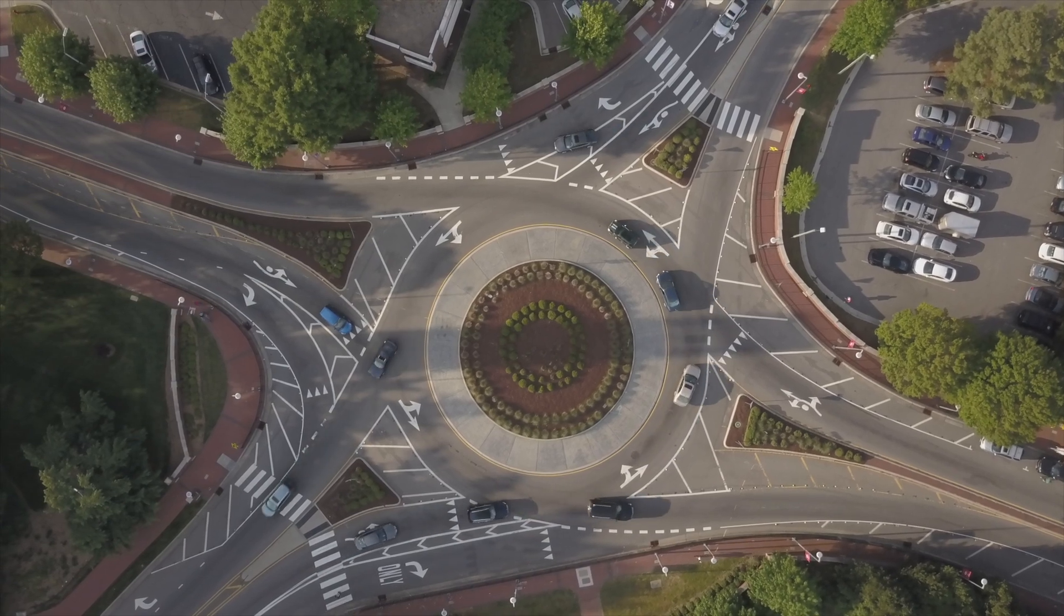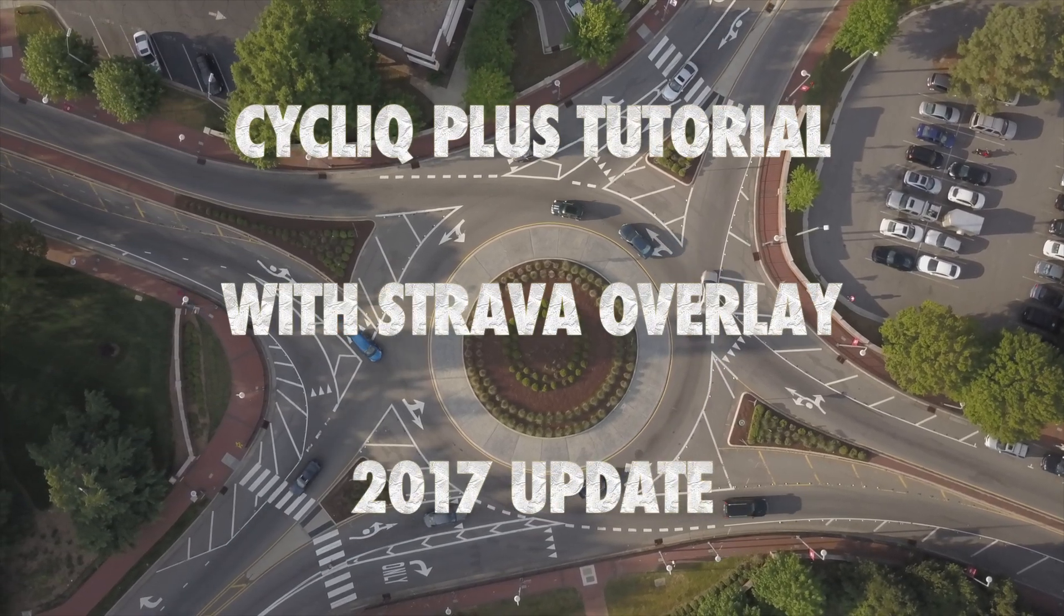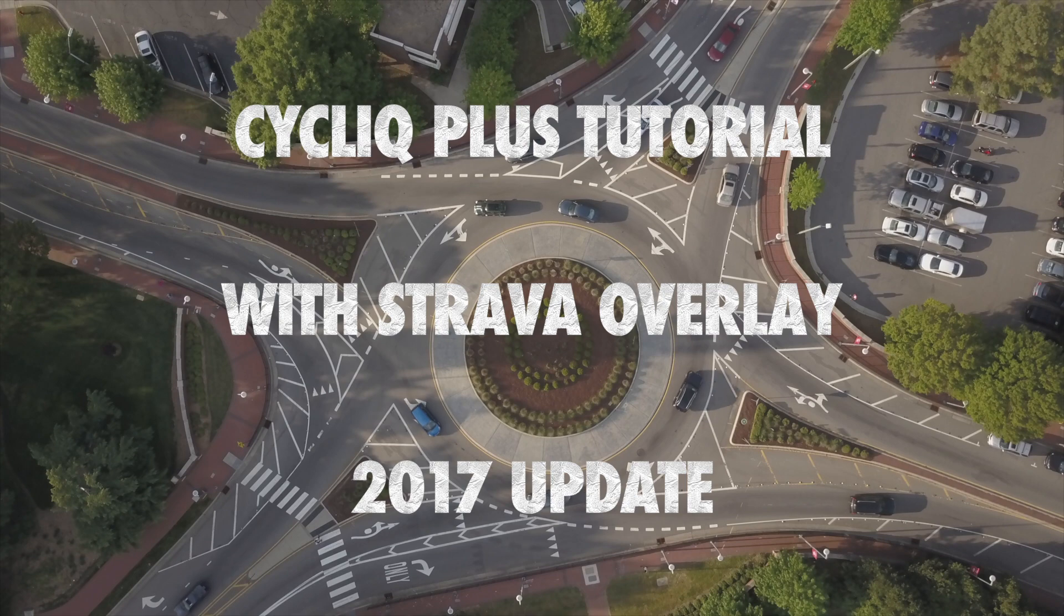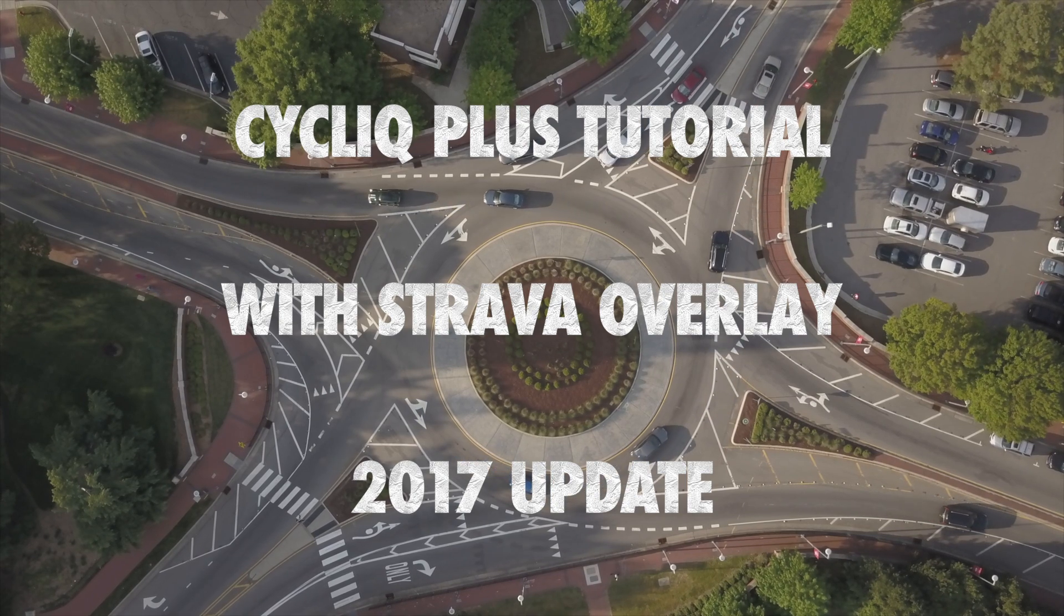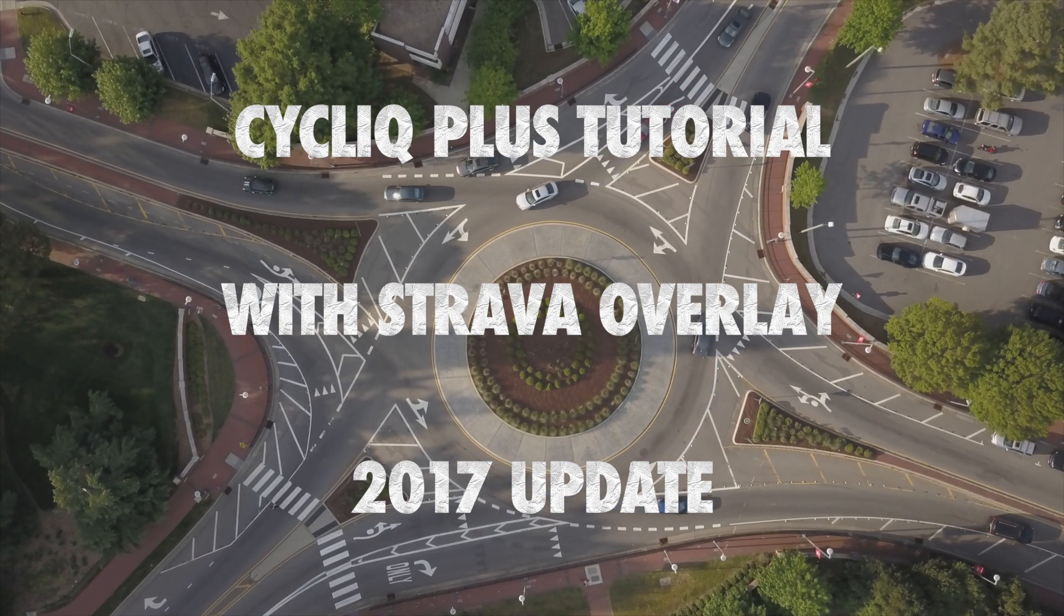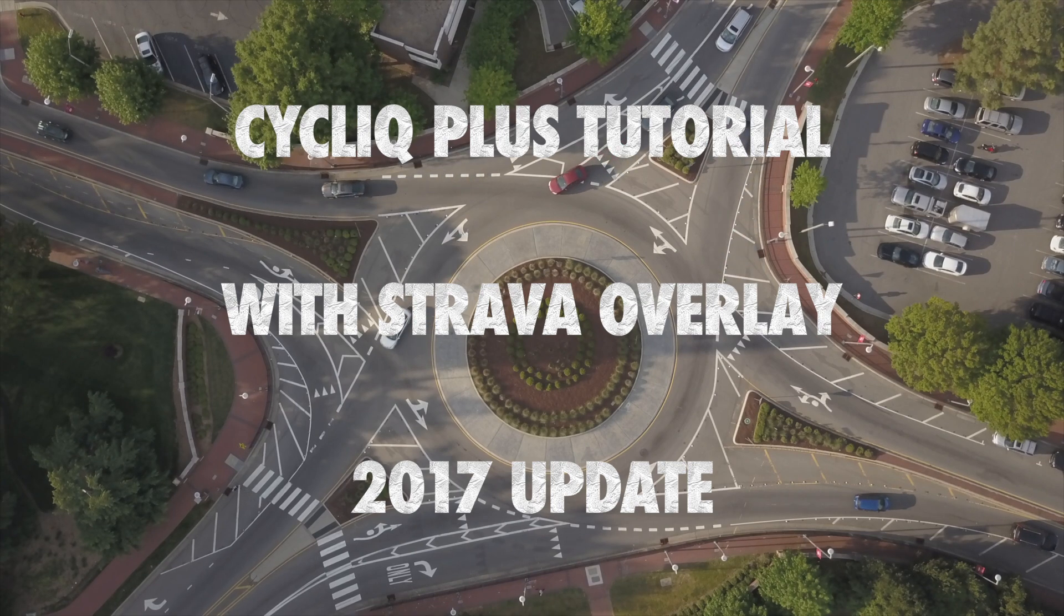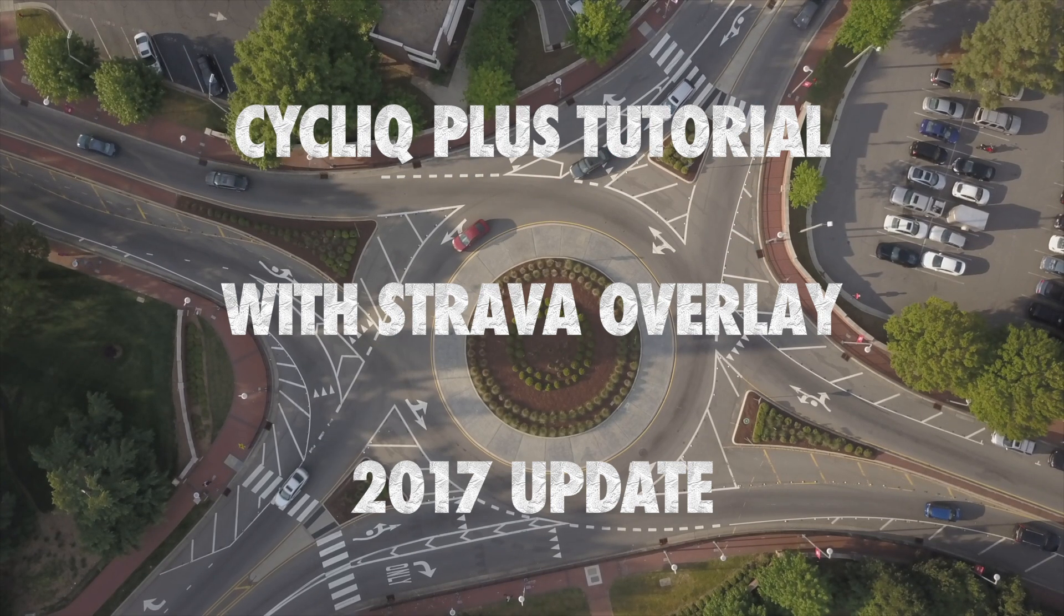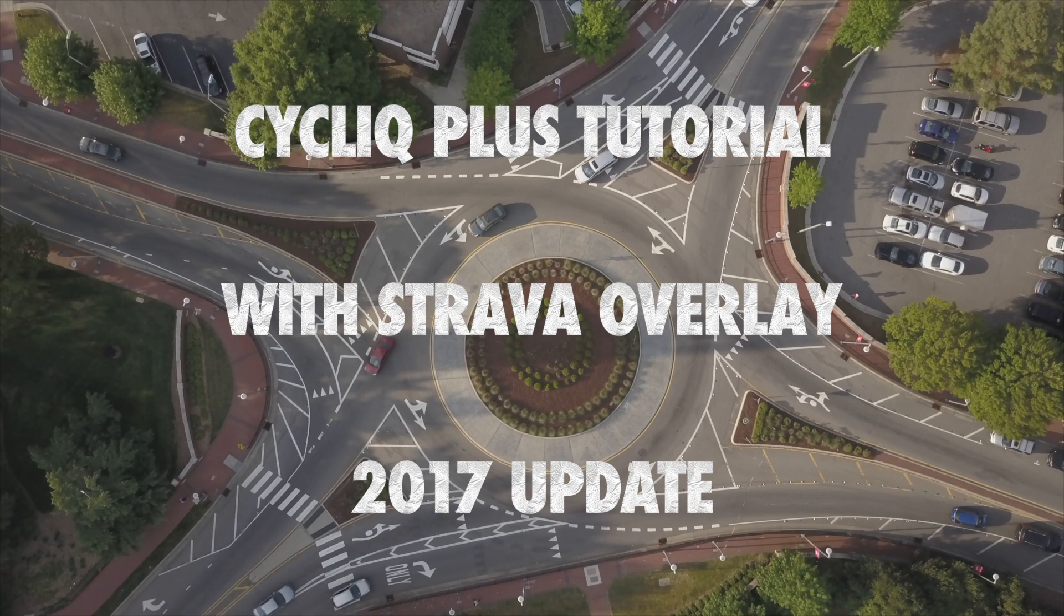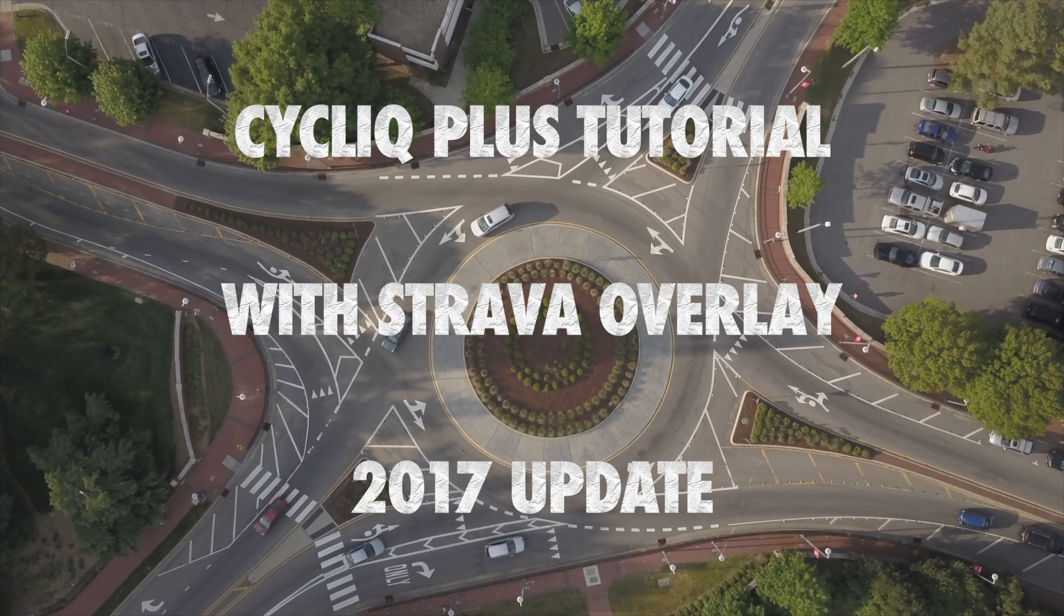Hi, this is a quick tutorial of how to connect the CycliQ Plus app to your existing Fly 12 camera and also add Strava overlay metrics. This video was filmed in 2017 in April with the most recent version of the CycliQ Plus app.